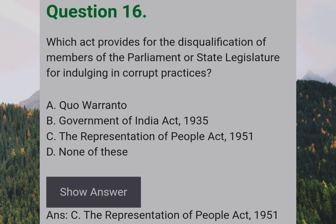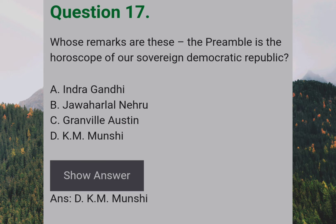Which Act provides for the disqualification of members of Parliament or State Legislature for indulging in corrupt practices? Answer: C — The Representation of People Act, 1951. Whose remark is this — 'The Preamble is the horoscope of our sovereign democratic republic'? Answer: D — K. M. Munshi.